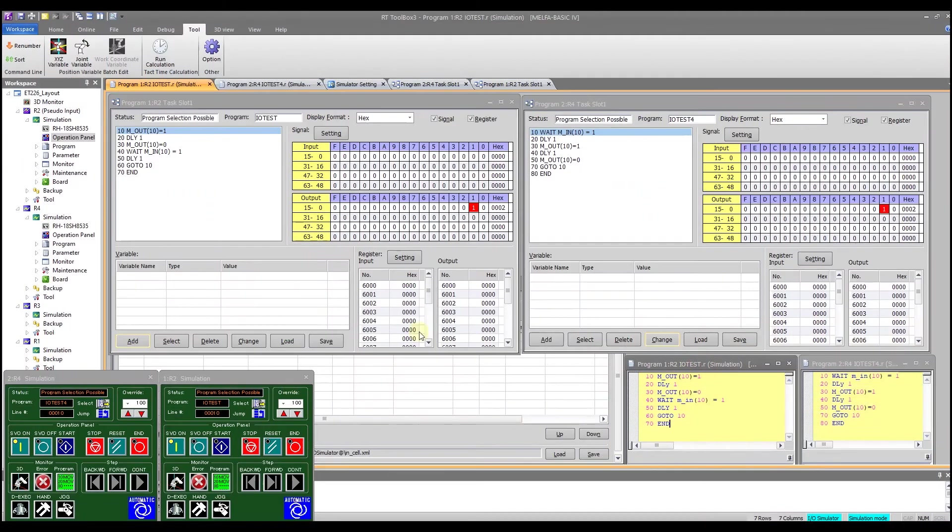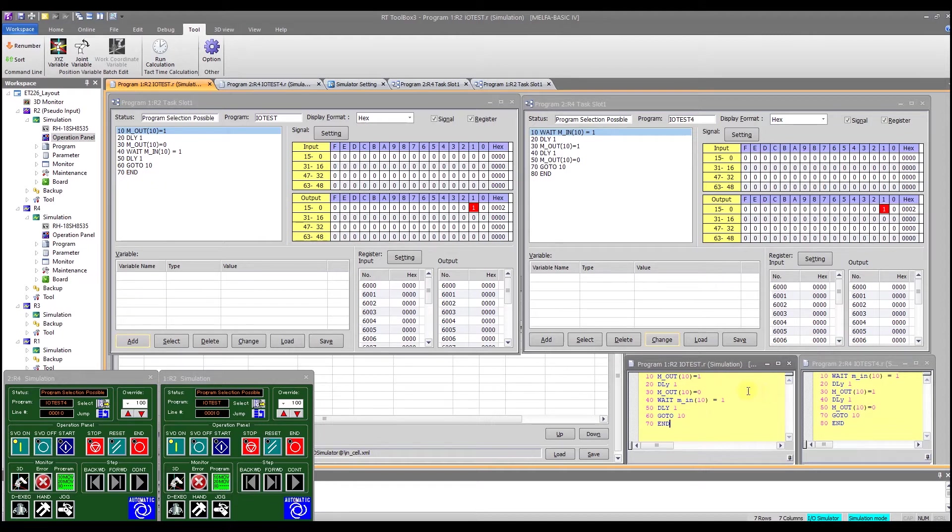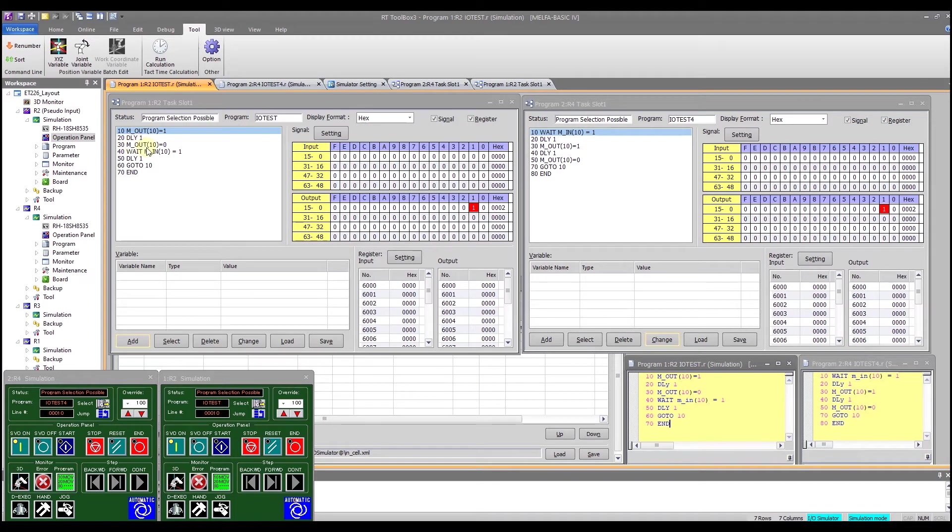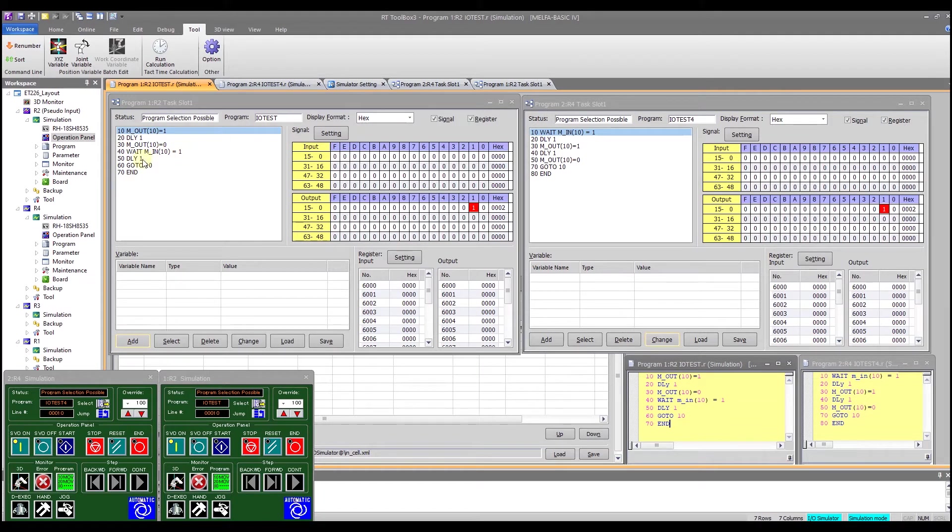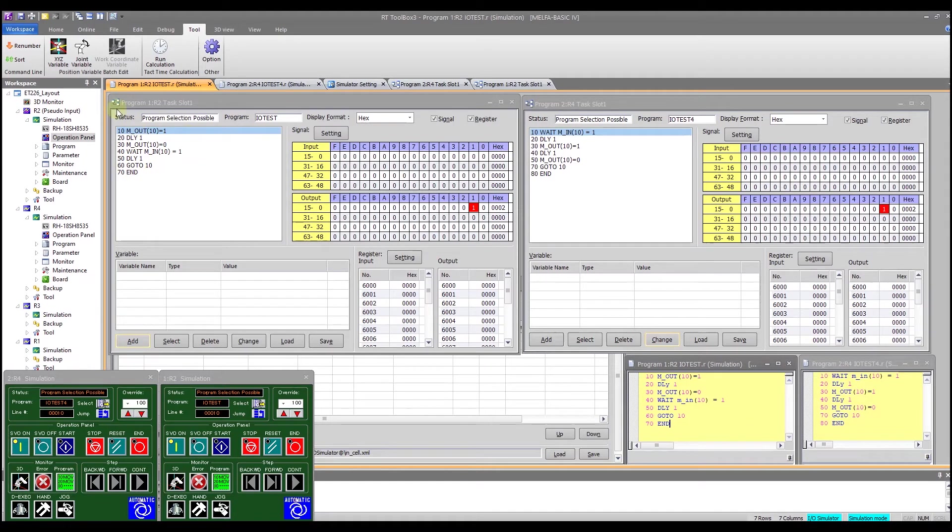My program is down here as well as in the monitor. You'll notice it's the same thing and all it does is it turns on output 10 to on, waits one second, turns off the output and then waits for input 10 to become true. Once that happens it waits for a second then jumps back to the beginning and just goes in a loop indefinitely until the controller is manually stopped.